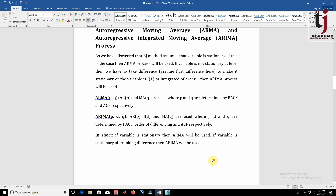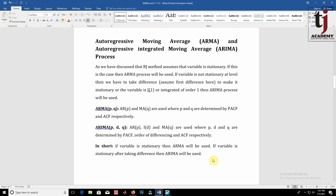This is the first part of ARMA and ARIMA modeling. In the next video, we will discuss the steps using EViews that are necessary for the Box-Jenkins approach.